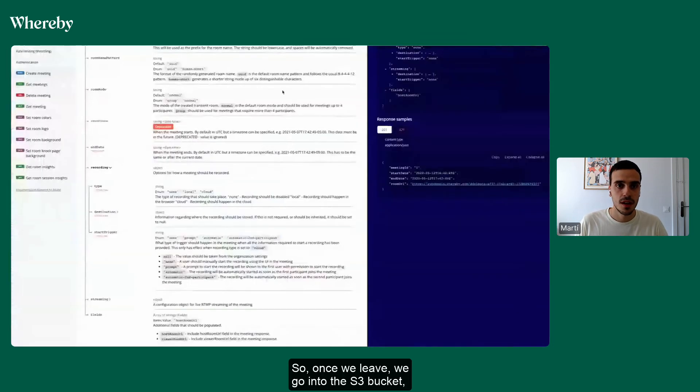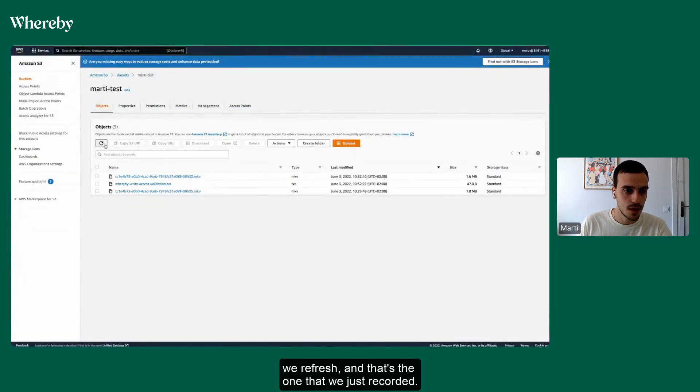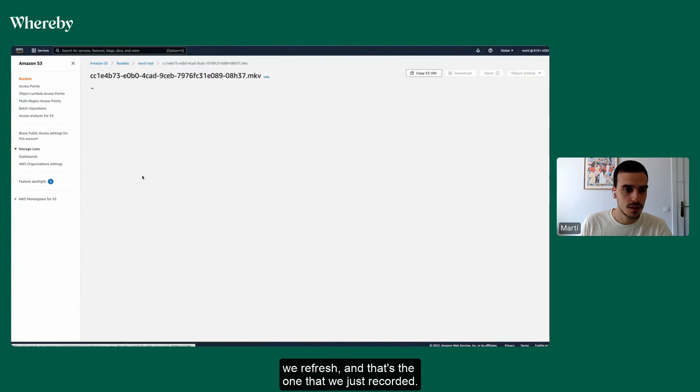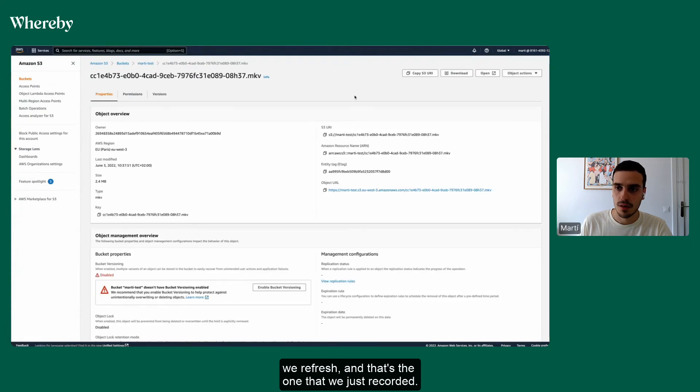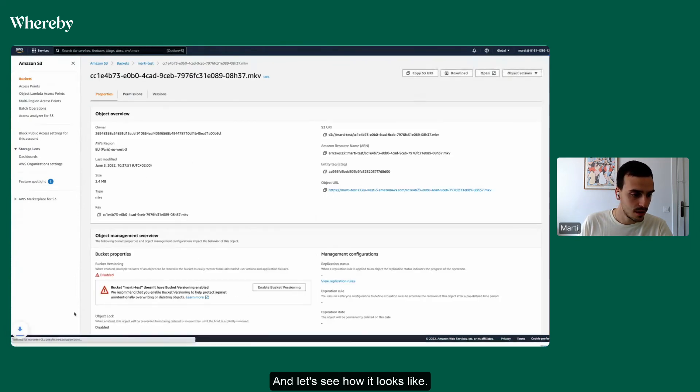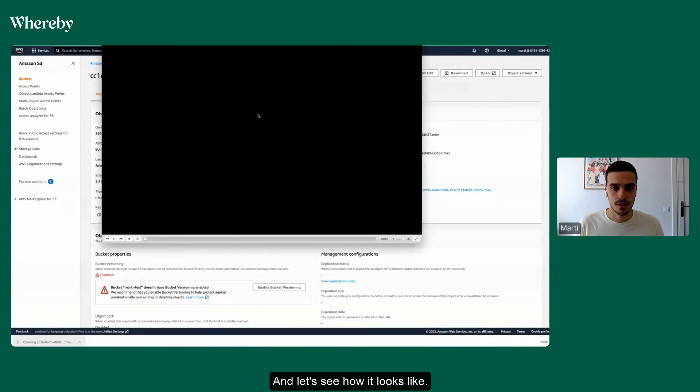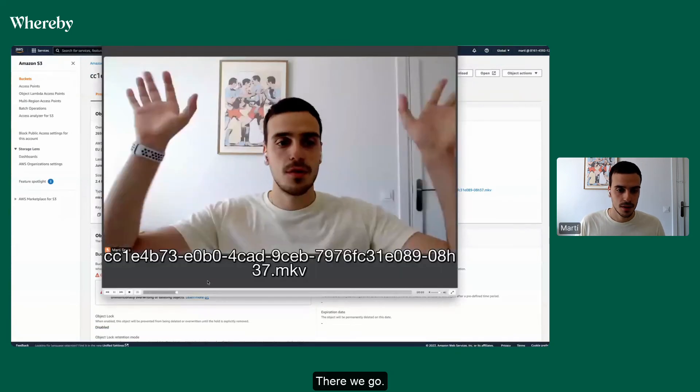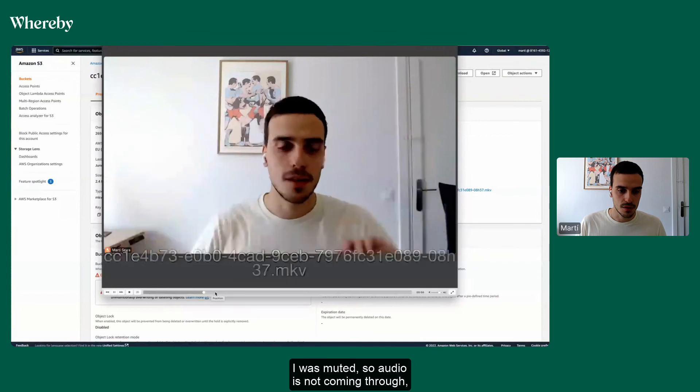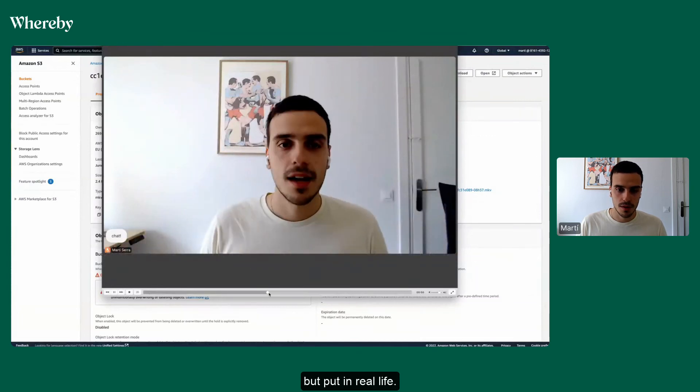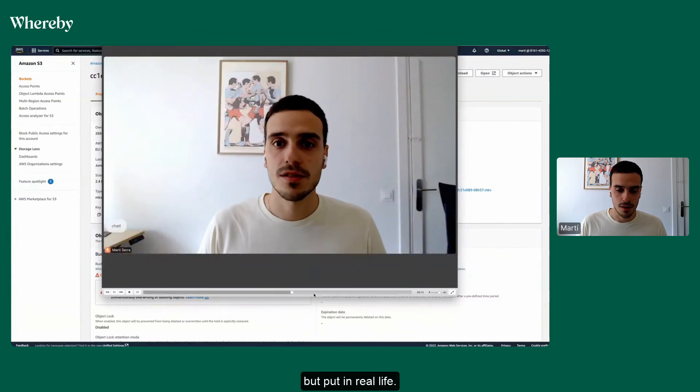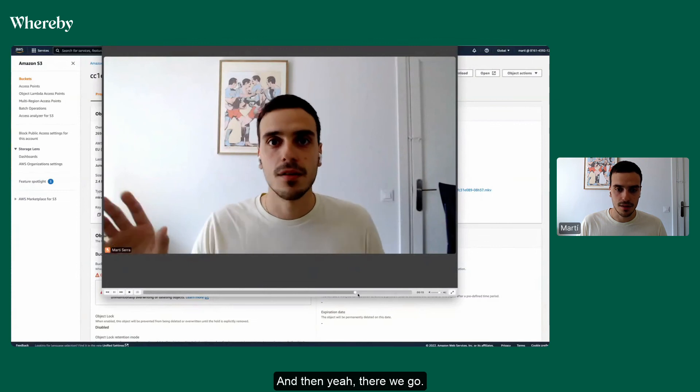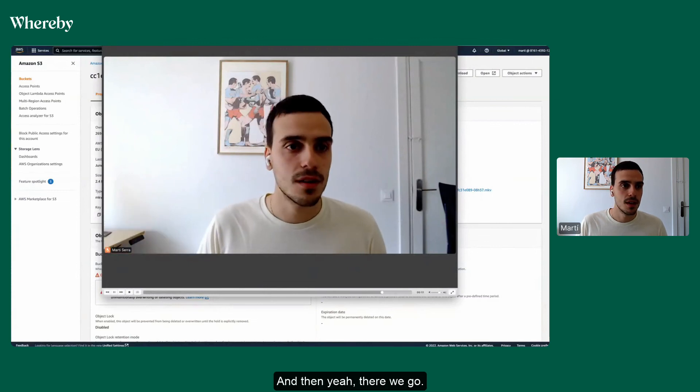So once we leave, we go into the S3 bucket, we refresh, and that's the one that we just recorded. We download it and let's see how it looks like. There we go. I was muted so the audio is not coming through, but it would in real life, and yeah, there we go.